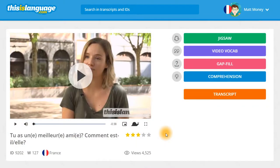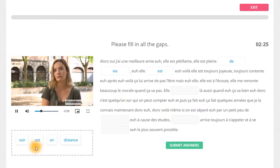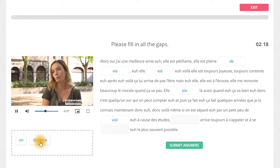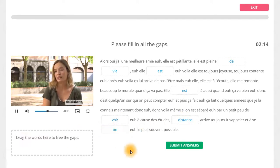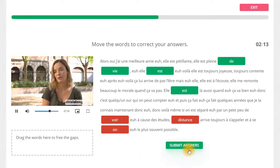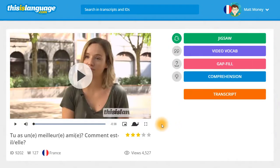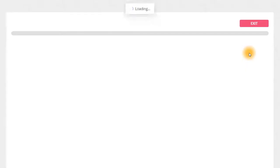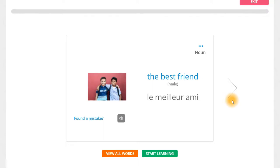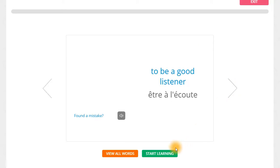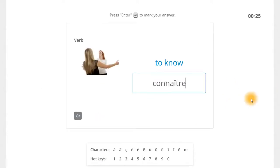All of the videos on thisislanguage.com have four exercises attached to them. First up, we have the Jigsaw. Jigsaw is a drag and drop gap filling exercise — all you need to do is drag the words into the correct gaps in the transcript while watching the video. Next up, we have the Video Vocab exercise. This exercise helps you learn bits of vocab that feature in the video. You'll be shown flashcards first of all and then you'll be asked to type out the words for yourself.